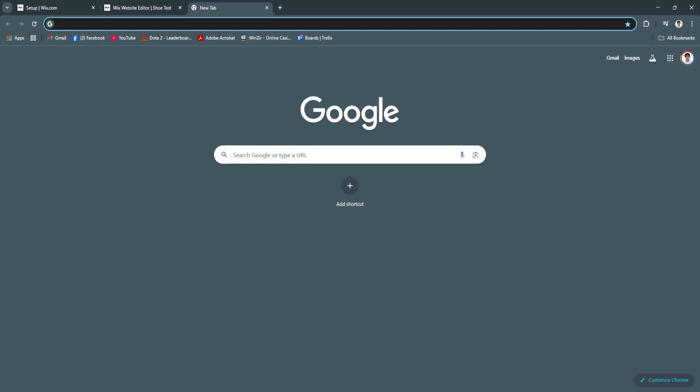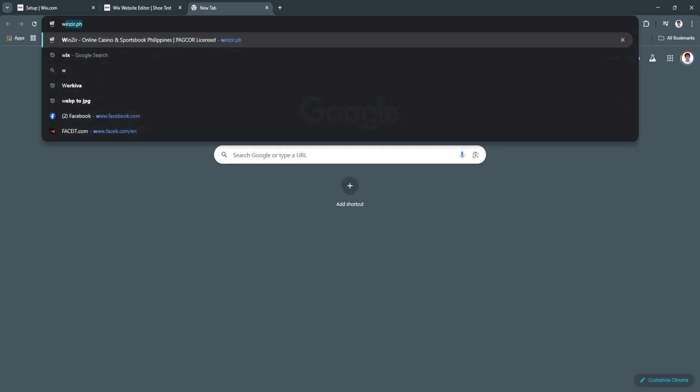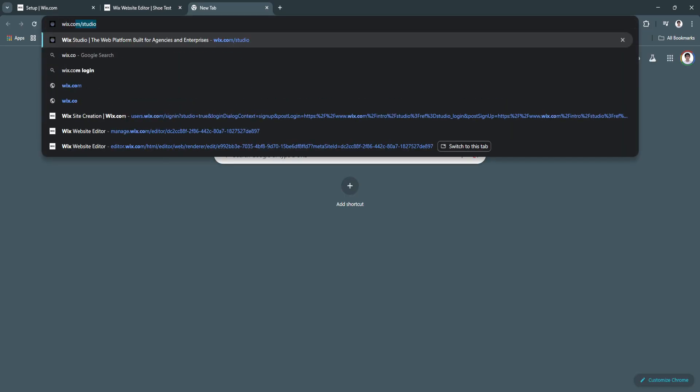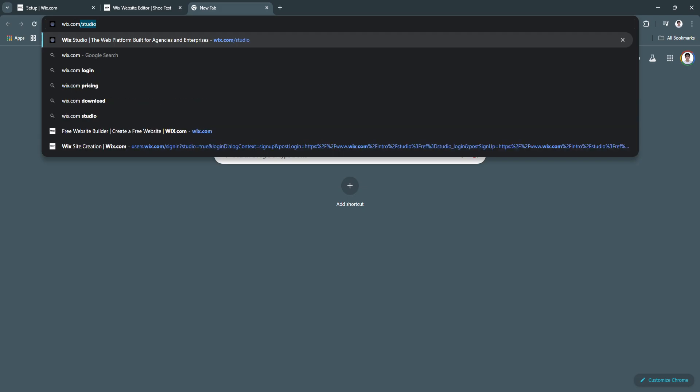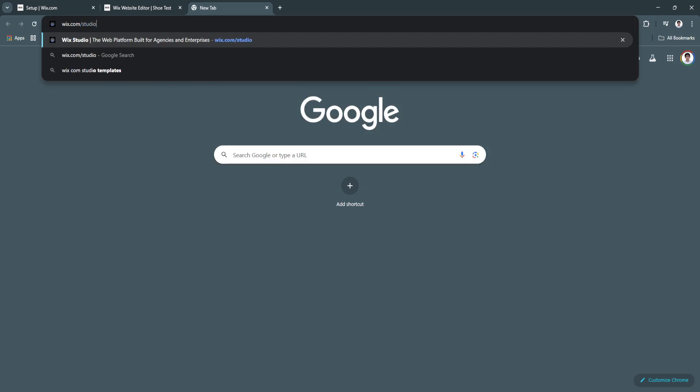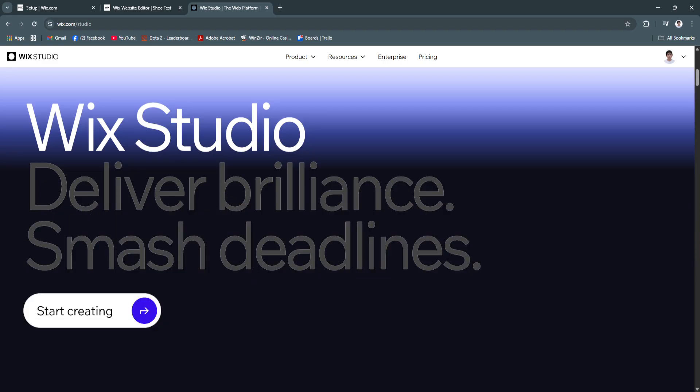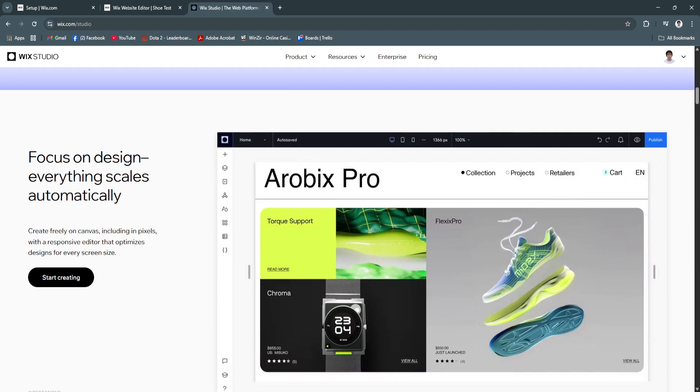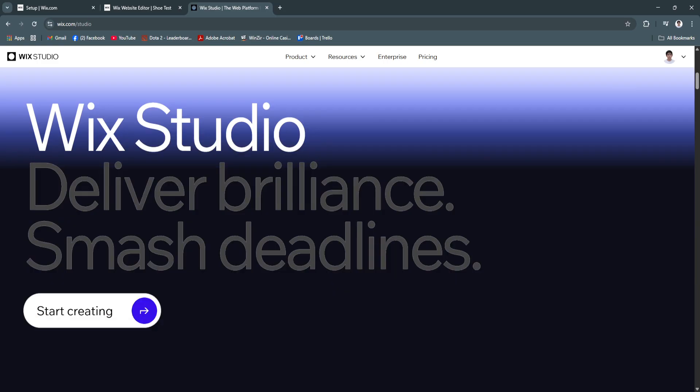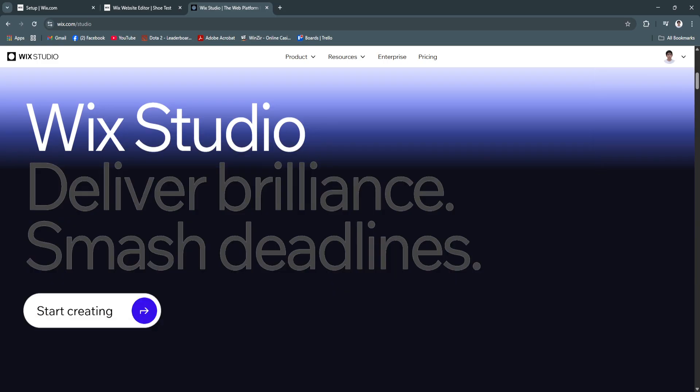What you want to type in is wix.com slash studio. And as you can see, you will be redirected right here to the Wix Studio website. Just make sure that you are logged into your account. You can see right here in the top right, this is the account.